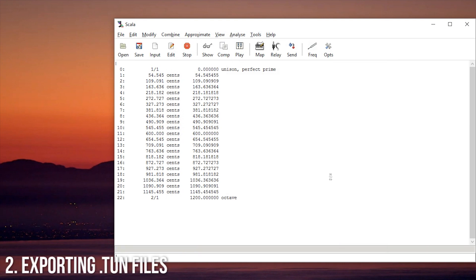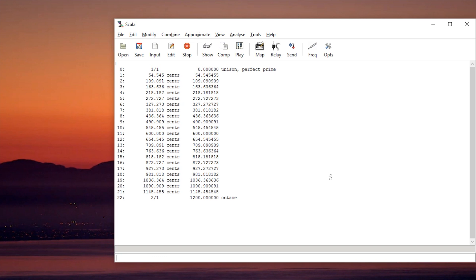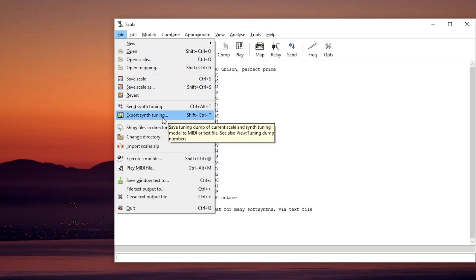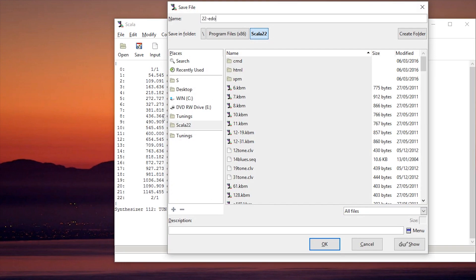Now the second type of file: the Anamark tuning file. For this one you need to type a command first — we type 'set synth 112'. 112 is just the number that represents this kind of file. To export this we go to File and select Export Synth Tuning. Here we can type 22 Edo. We don't need to write a description — in fact you can't write a description because they're not needed for Anamark tune files. Click OK and we're good.